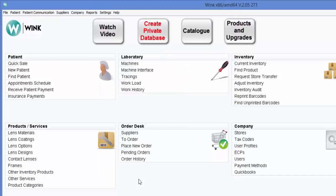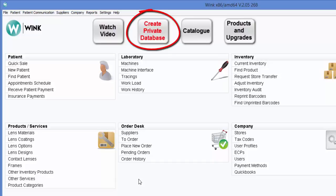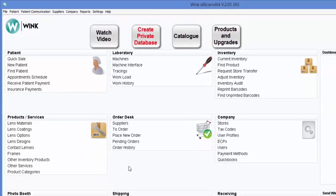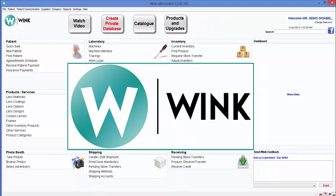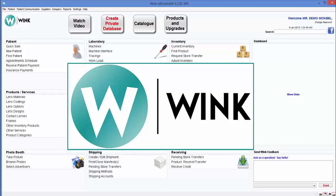Finally, when you're ready, click on create private database and begin your Wink experience for real. It's free, so what do you have to lose? On behalf of Wink, I want to thank you for installing our free practice management software. We look forward to working with you. Have a great day. Bye.